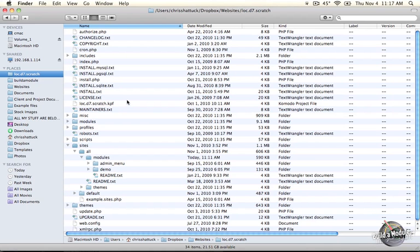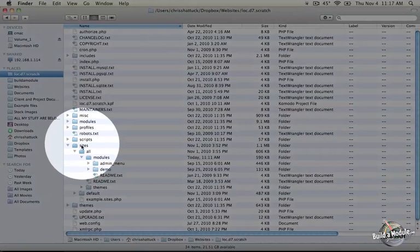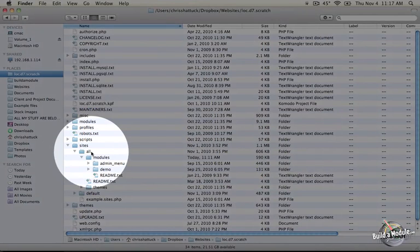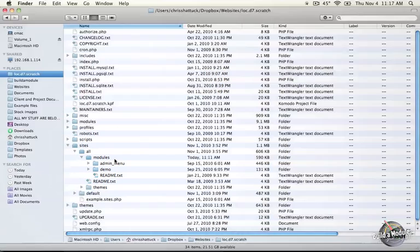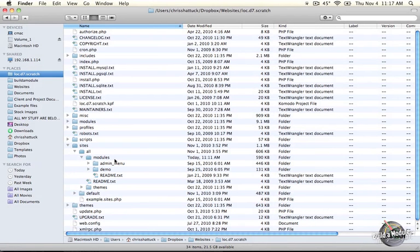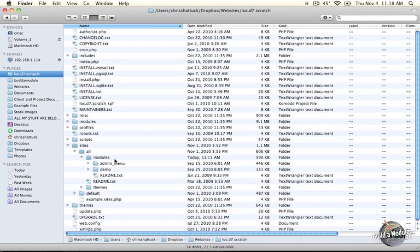We're looking at the file directory for the root of this Drupal site. And typically, where we'll want to put our modules is in the sites all modules directory. Now when we put it in this directory, Drupal will automatically sense the module as long as the correct information is in it, and we'll add it to the list of modules on the module management page.